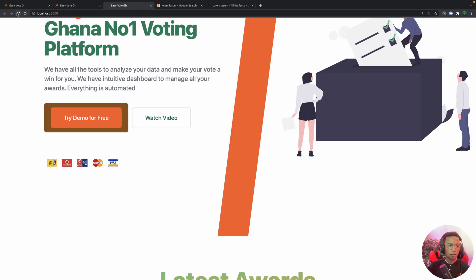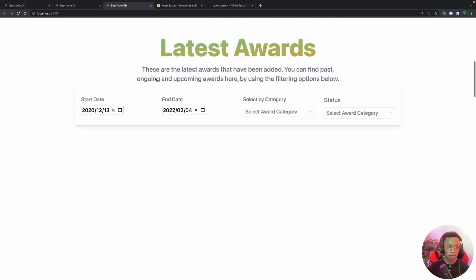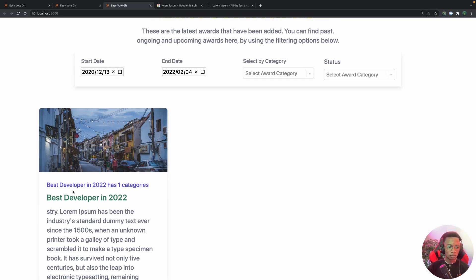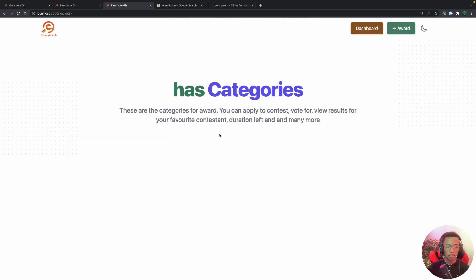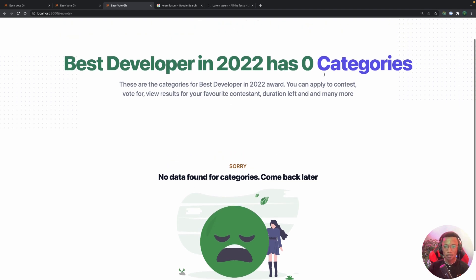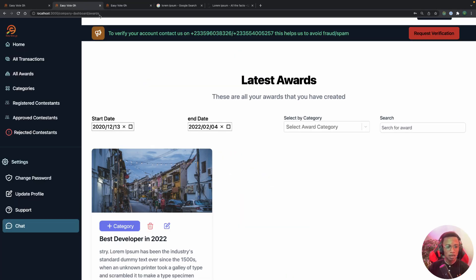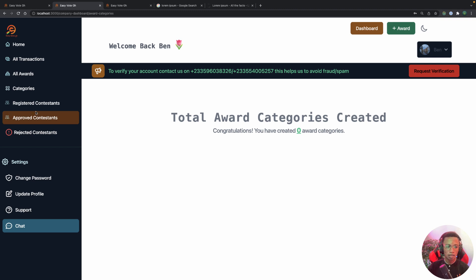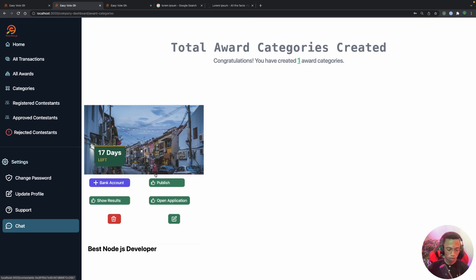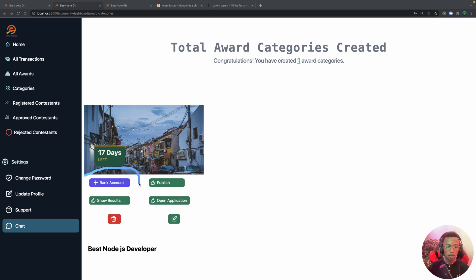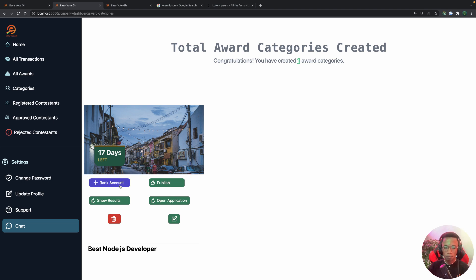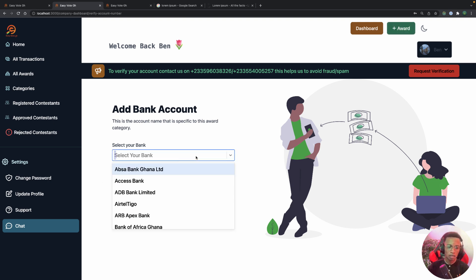Checking the awards page, 'Best Developer in 2022' now has one category. Clicking on it shows no category listed publicly yet because the admin hasn't published it. Under the categories dashboard, to receive money for this campaign you need to connect a bank account, since payment methods differ by country.